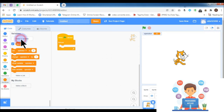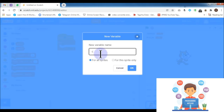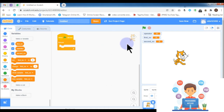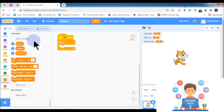After the operator variable, I am creating one more variable named 'first number', and then one more variable named 'second number'. The number variables will store values entered by the user, and the arithmetic operations are going to be performed on these number variables.